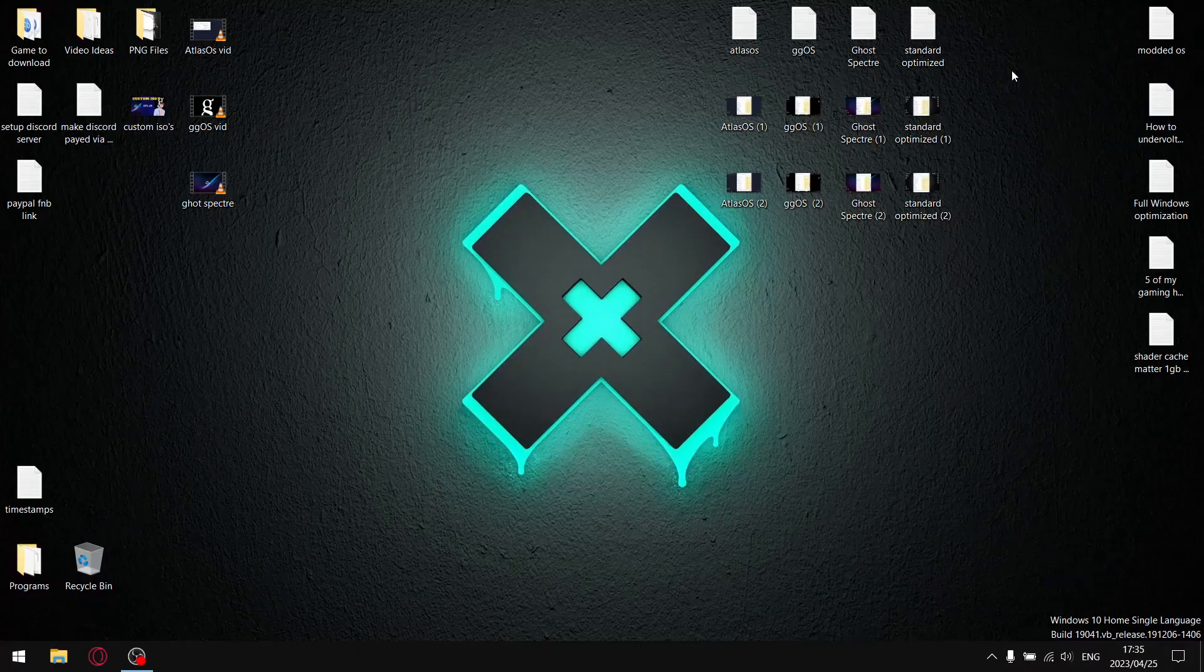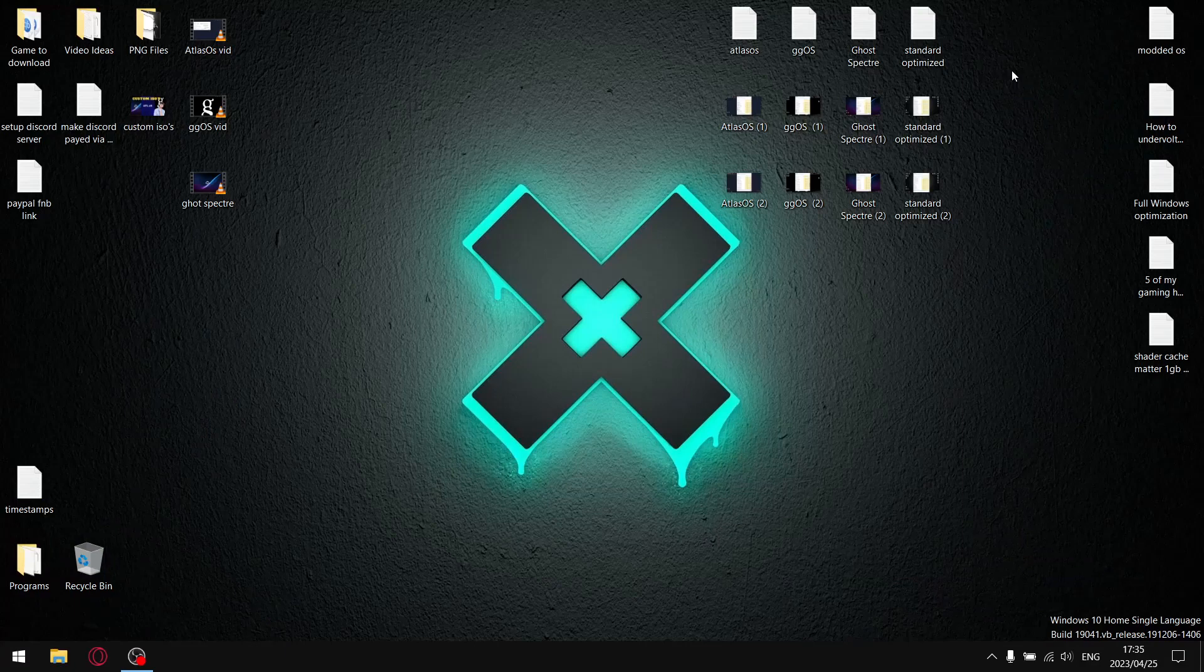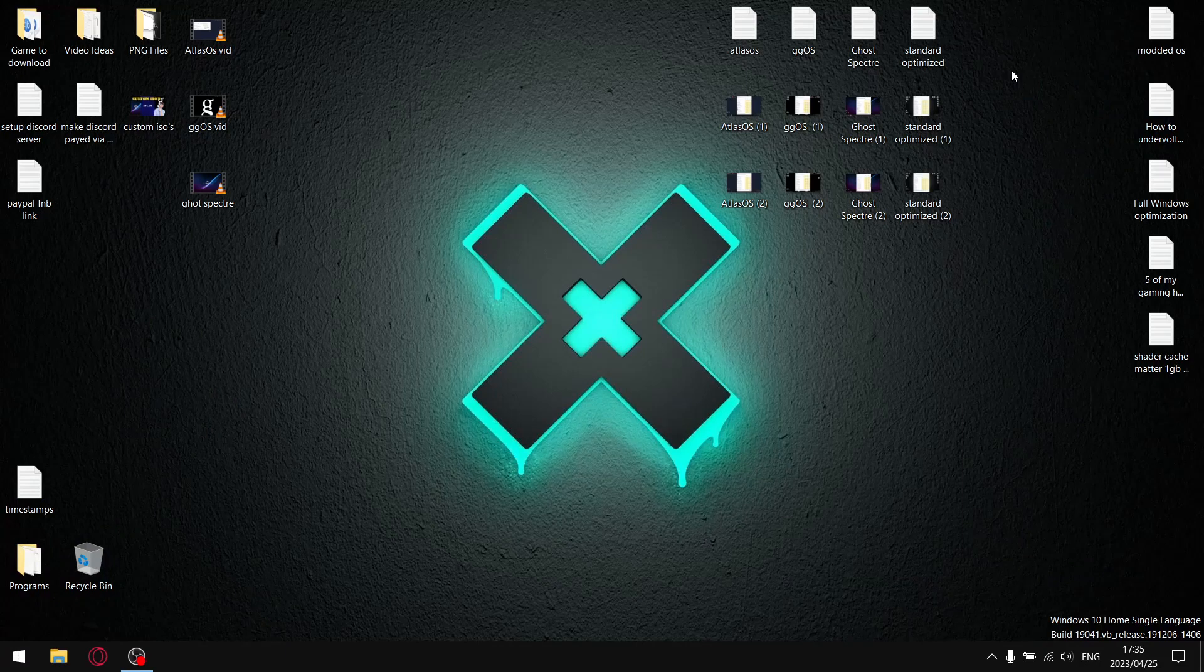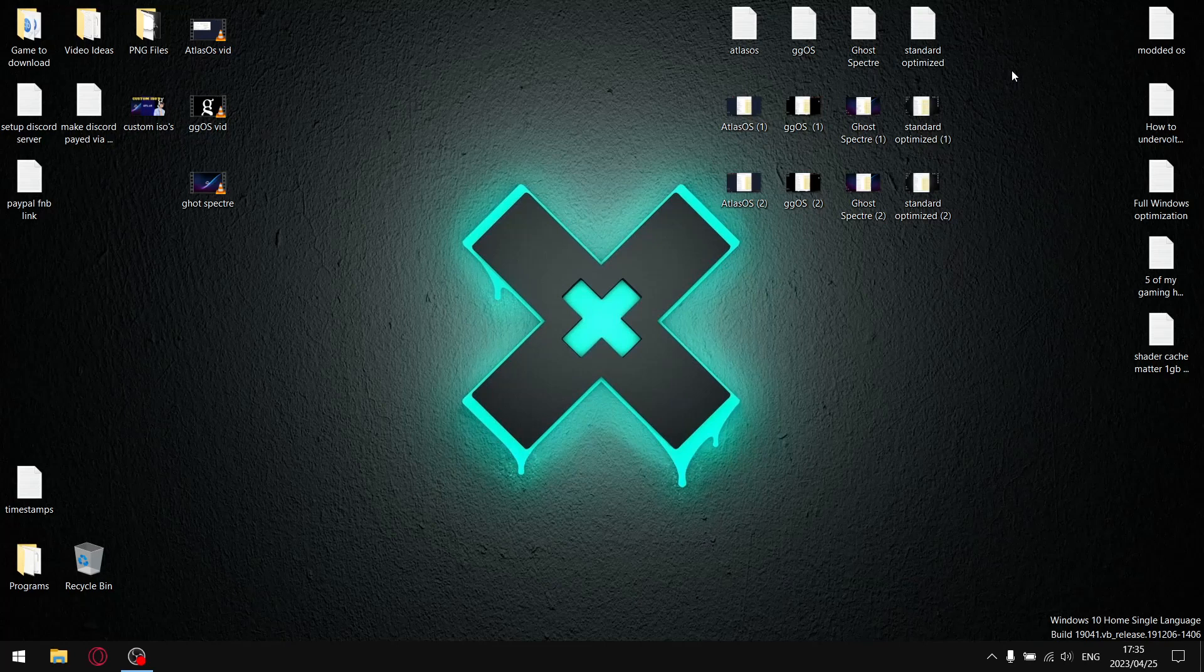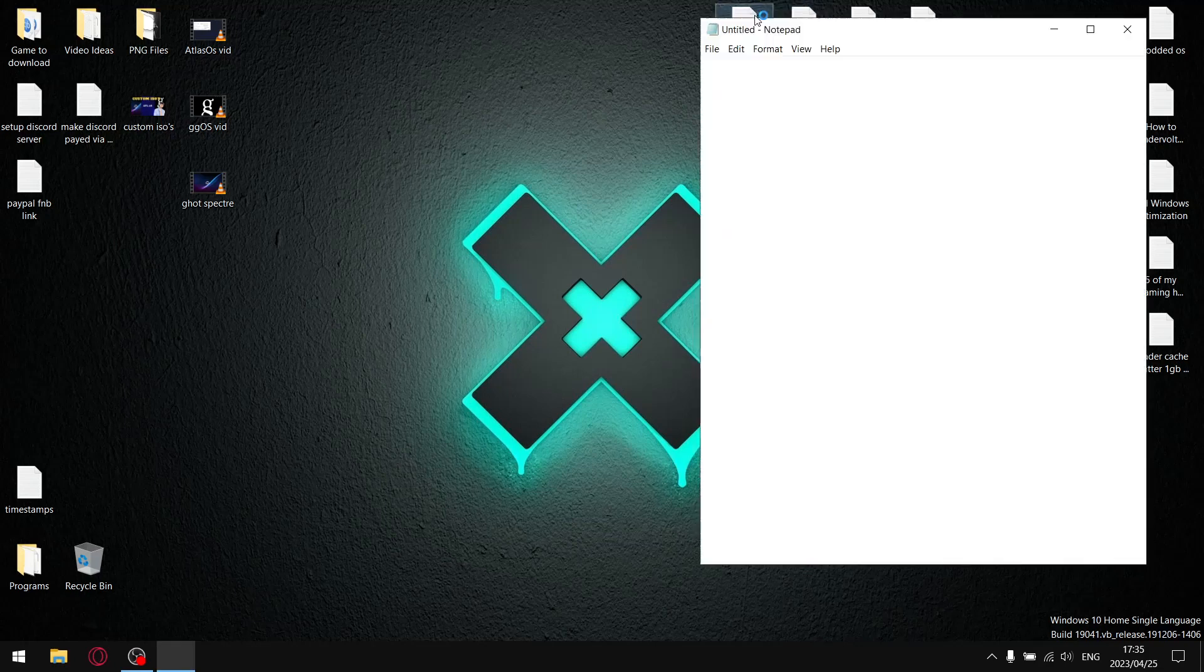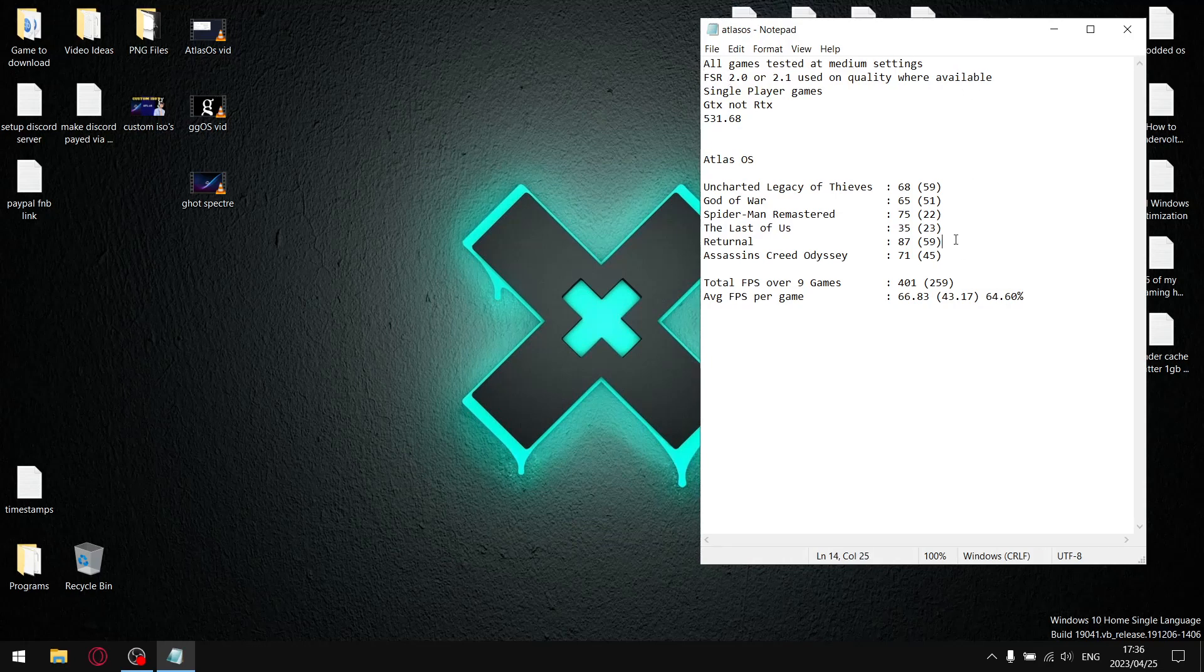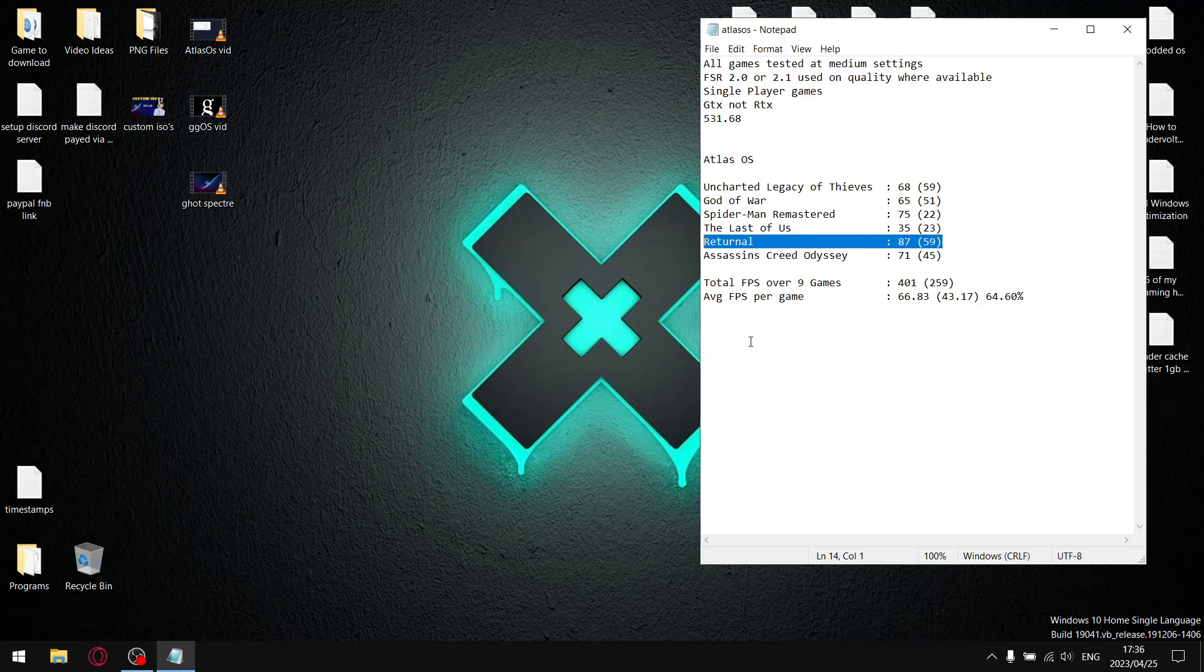Now we get to the part of the video where we have a look at the performance of each operating system. I did all my standard optimizations to all the different operating systems. For Atlas OS, and this will be the same for all OSes, all my games are tested at medium settings, with the exception of Returnal that I tested at low settings using FSR 2.0 using FSR Balanced.